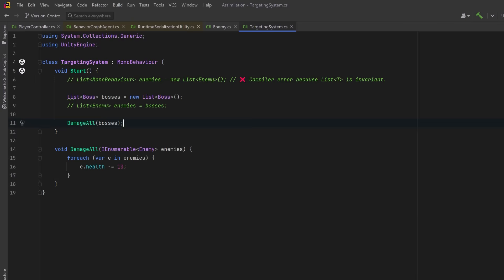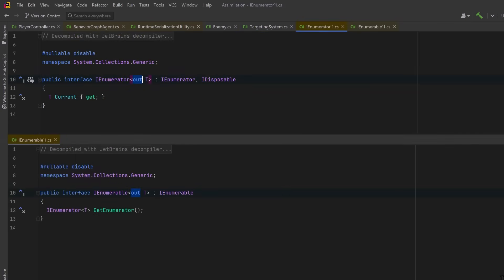IEnumerable<T> is read-only by design — there's no way to add, remove, or modify elements. Let's open up the interfaces for IEnumerable and IEnumerator and take a look. In C#, covariance can only be applied to interfaces and delegates. Notice that these two interface definitions include the `out` keyword. That `out T` means the type parameter T is only used in output positions like return values or properties you read from. It tells the compiler this type is safe to substitute with a more specific one because nothing is ever written into it, only read from it. That's why we can treat a List<Boss> as IEnumerable<Enemy> — because we're just enumerating, not modifying.